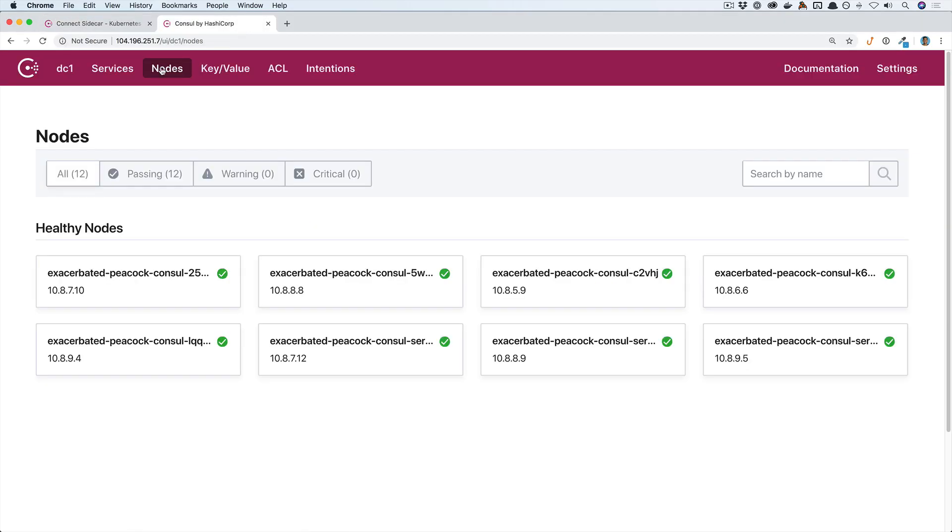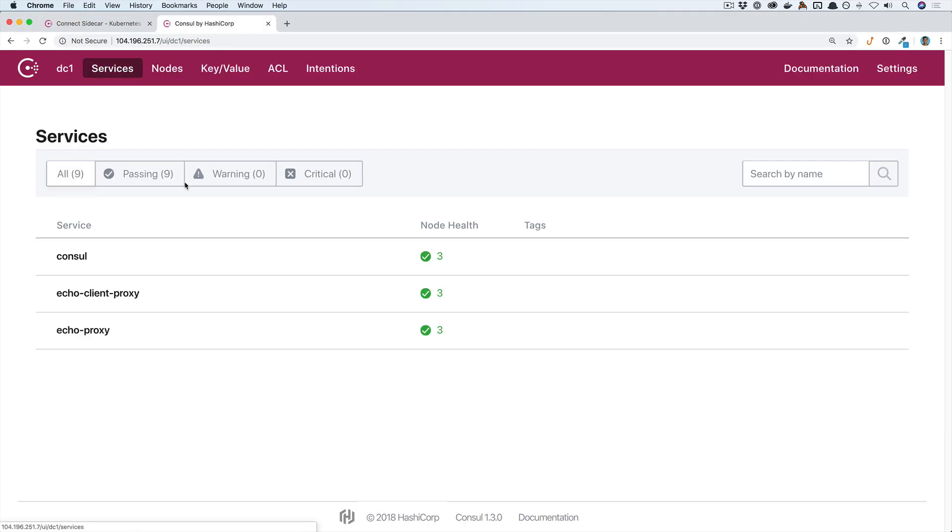Now let's take a look at the Consul UI to see what services we have running. You will notice we have two new proxy services and they're both passing their health checks. These two services are the sidecars that were automatically injected.